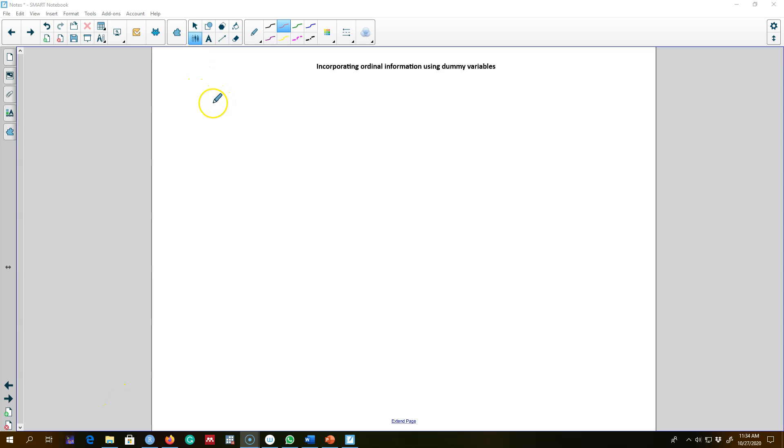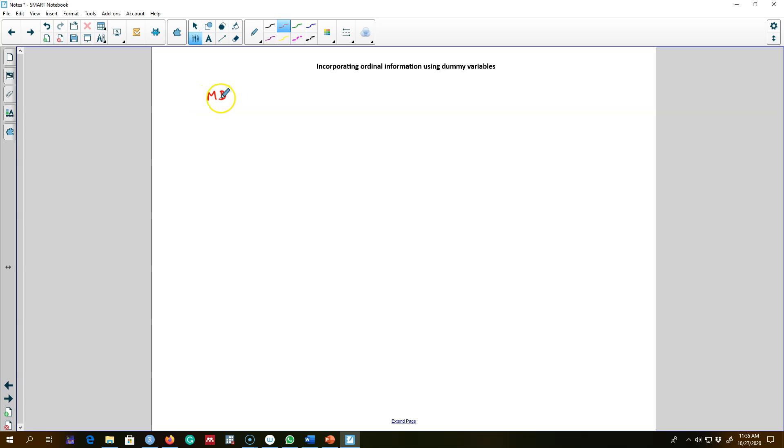In this video I'm going to talk about how to incorporate ordinal information by using dummy variables. Let's take an example of municipal bond interest rate and how the municipal bond interest rate depends on the credit rating of a city.